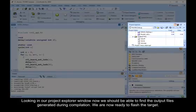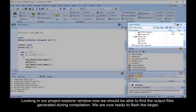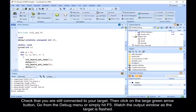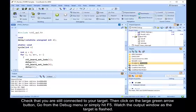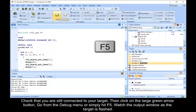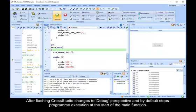We are now ready to flash the target. Check that you are still connected to your target, then click on the large green arrow button. Go from the debug menu or simply hit F5. Watch the output window as the target is flashed.